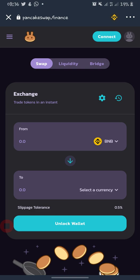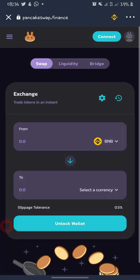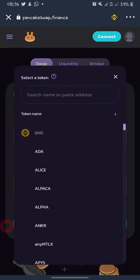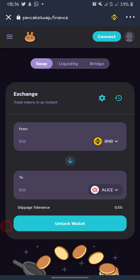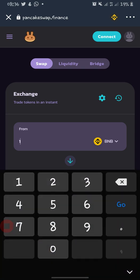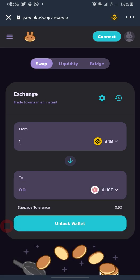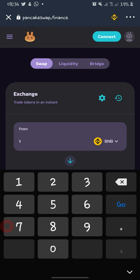Before you swap any token, you need to have BNB — the Smart Chain version — in your account. The currency you want to swap from goes at the top. For example, if you want to swap your BNB to ALICE, just select ALICE. Enter the amount you want to swap — say 1 BNB — and then the amount of ALICE you will receive will show at the bottom.